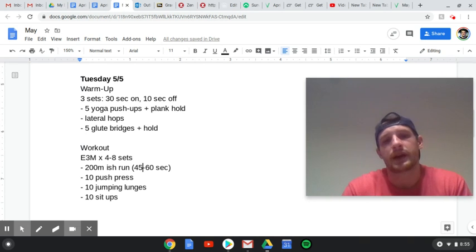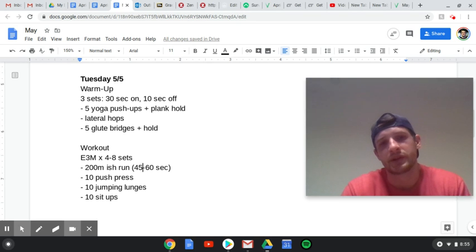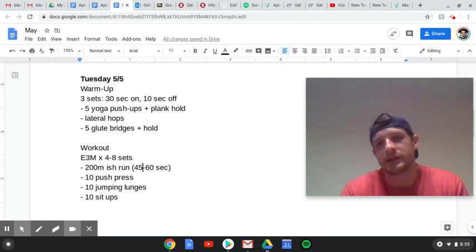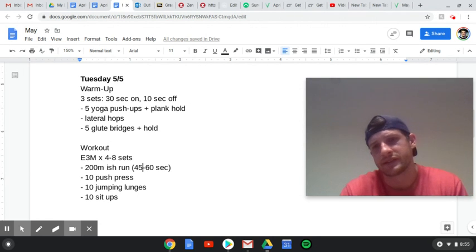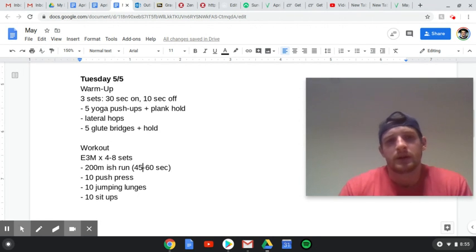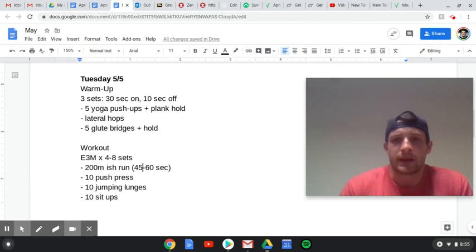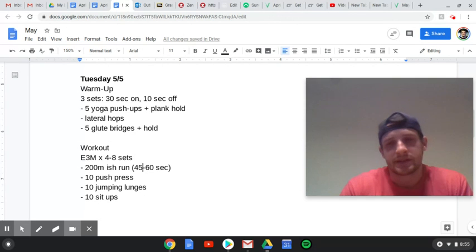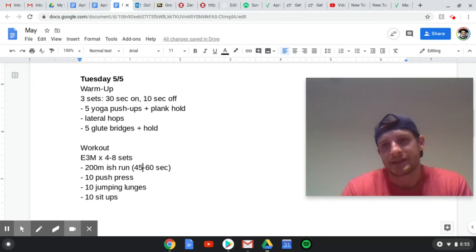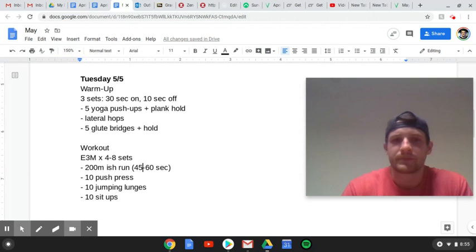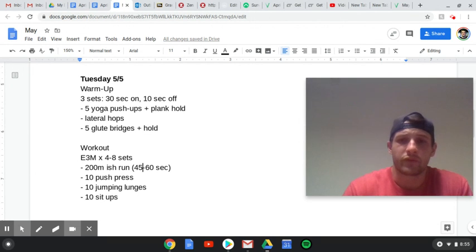So for the workout, we're going to start with a 200-meter-ish run, so like 45 to 60 seconds. And again, if you don't know what this is, just measure it out, 20 seconds to 30 seconds out, 20 to 30 seconds back before you start the workout.